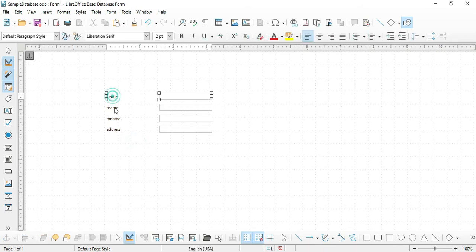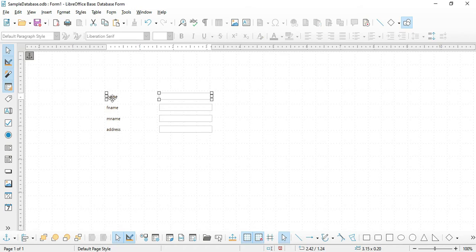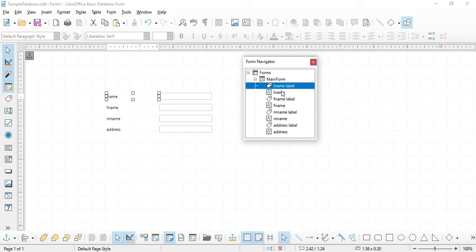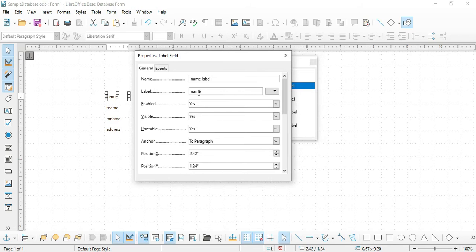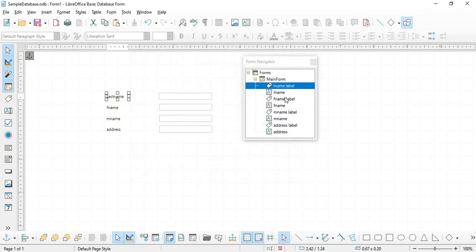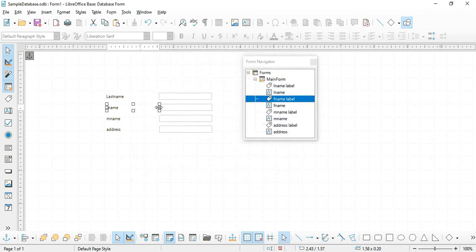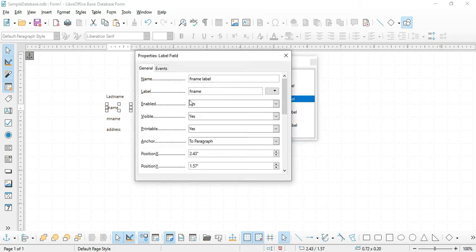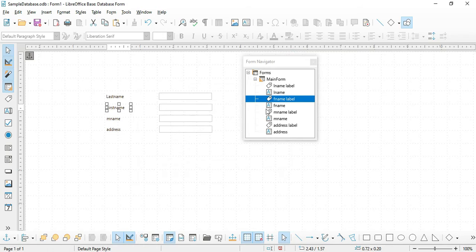Next, we have to change the text of the labels. The label L Name we have to change to Last Name, and F Name will become First Name. Go back to the Form Navigator, choose the L Name label, resize it, right-click, select Properties, and change the label to Last Name. Do the same for the First Name label. I will fast-forward this part to reduce time.